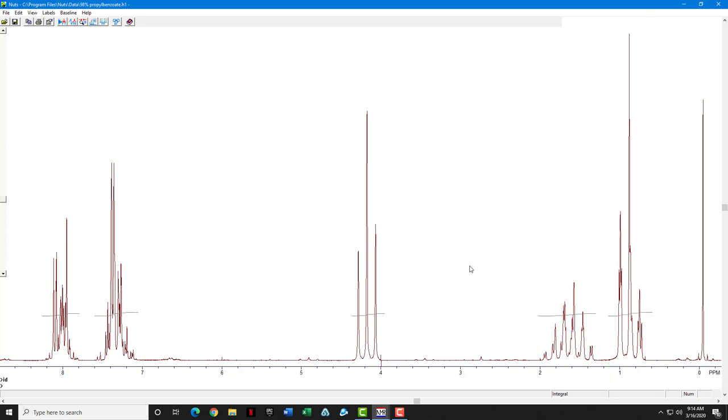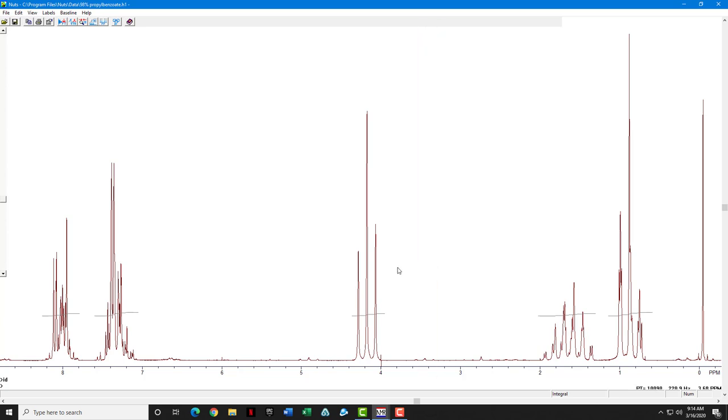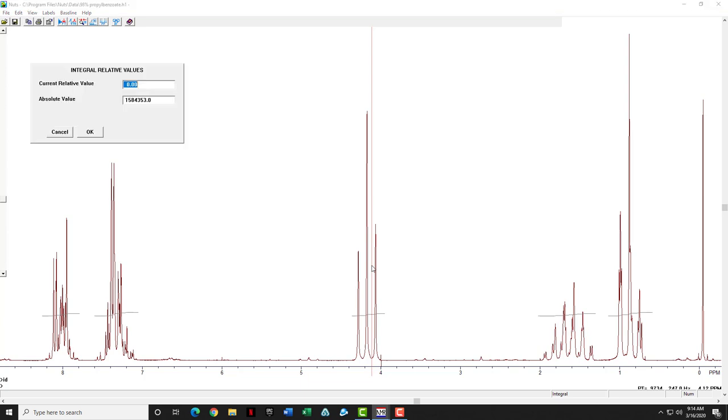You'll notice none of the peaks have values on them. So again, we're going to click once to bring up the vertical line, have it intersect the integration line of one of the peaks. In this case, the peak in the middle.